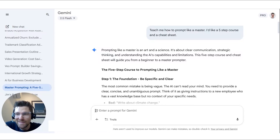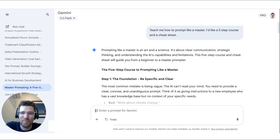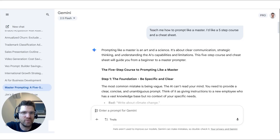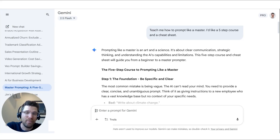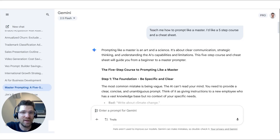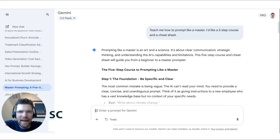One of the most common questions I get asked is: how do I prompt? How do I learn how to prompt? What's a good prompt? What are all the different types of prompts I can have? There are lots of resources online to learn how to do this, but the most obvious and simple answer is right in front of you — ask Gemini to teach you how to prompt.